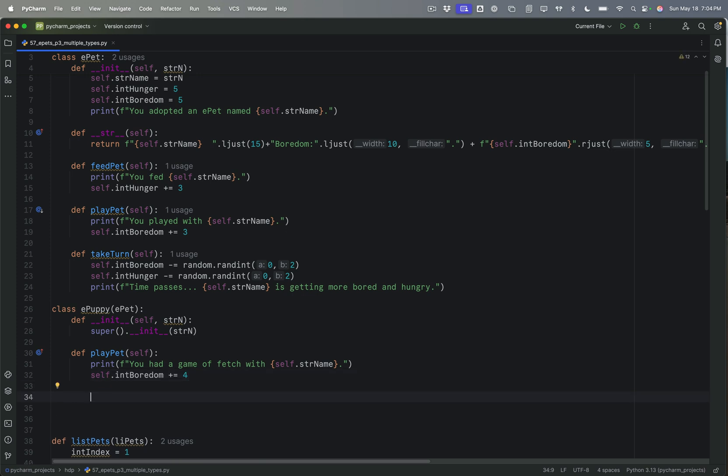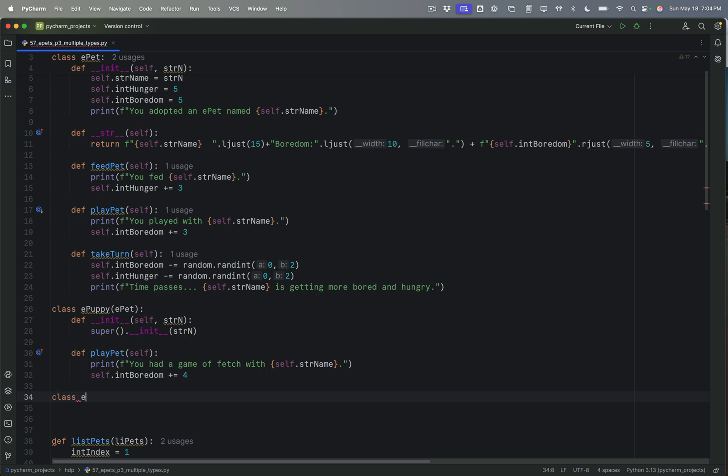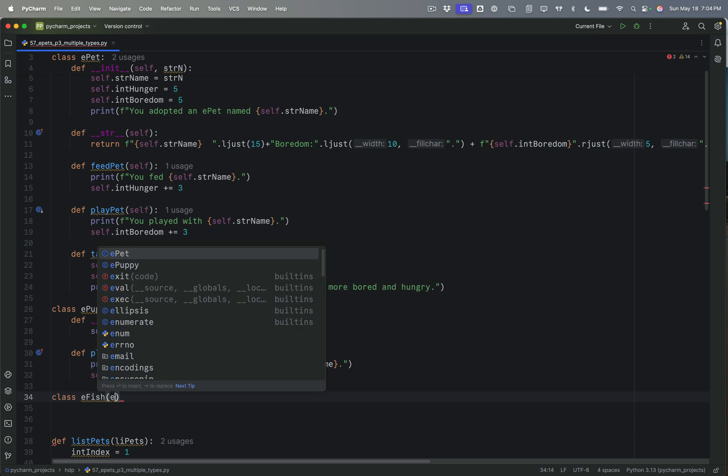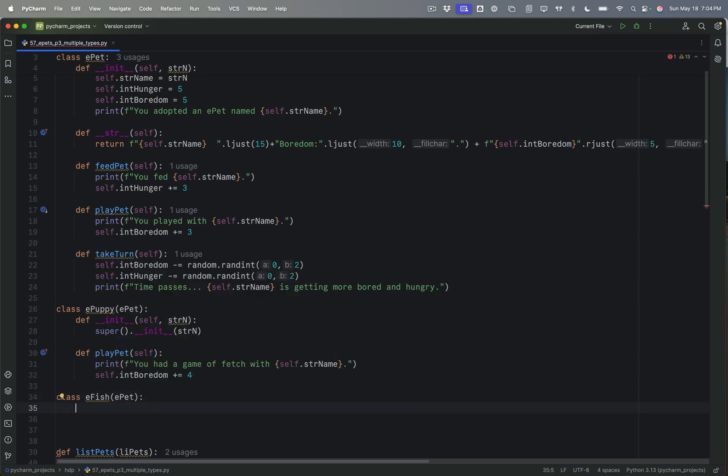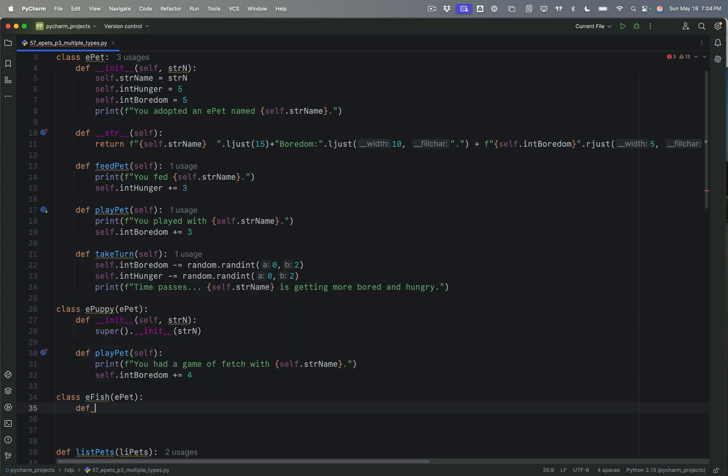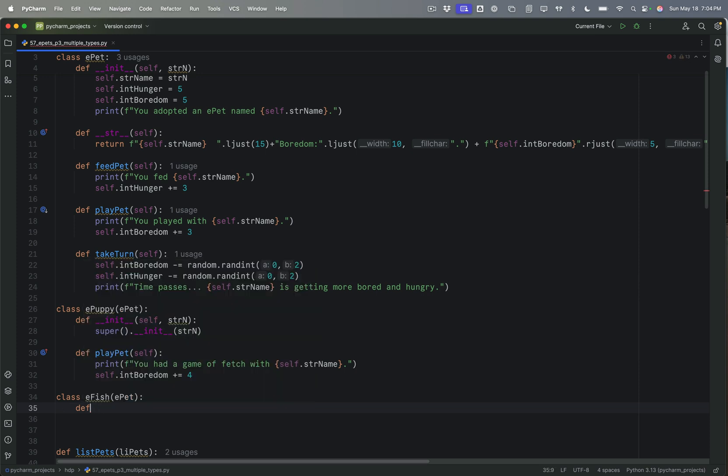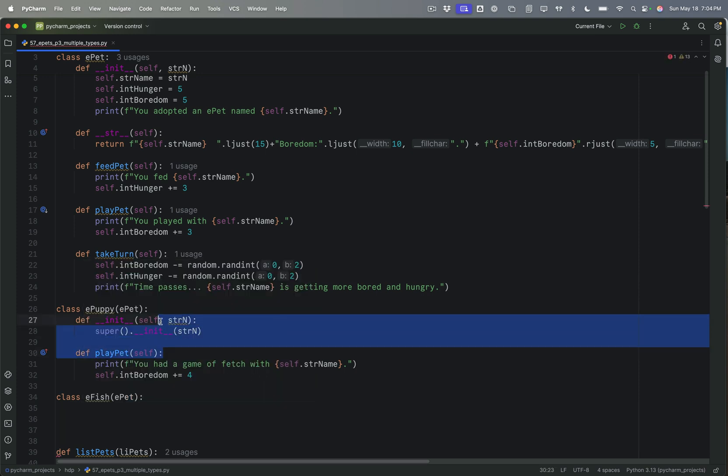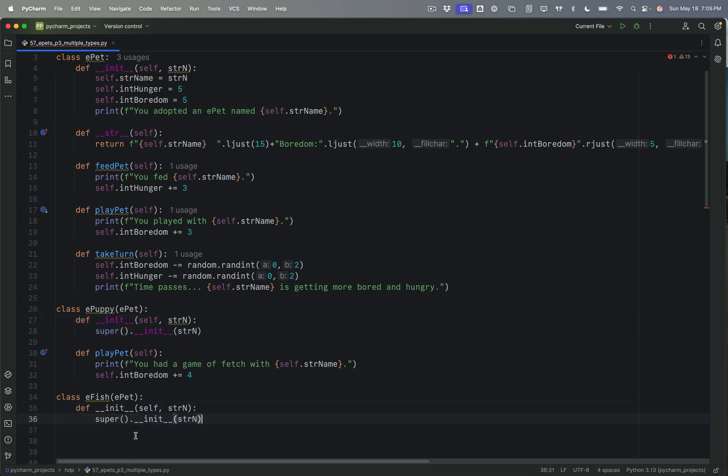And for now, I think I'm just going to leave it that way. And for class eFish, which is our other type of pet, we'll base that on the ePet as well. And we need to define the initialization class. In fact, we can just copy this from the previous one because that's going to be the same. So I'll just copy and paste. Just don't type things when you can copy and paste them.